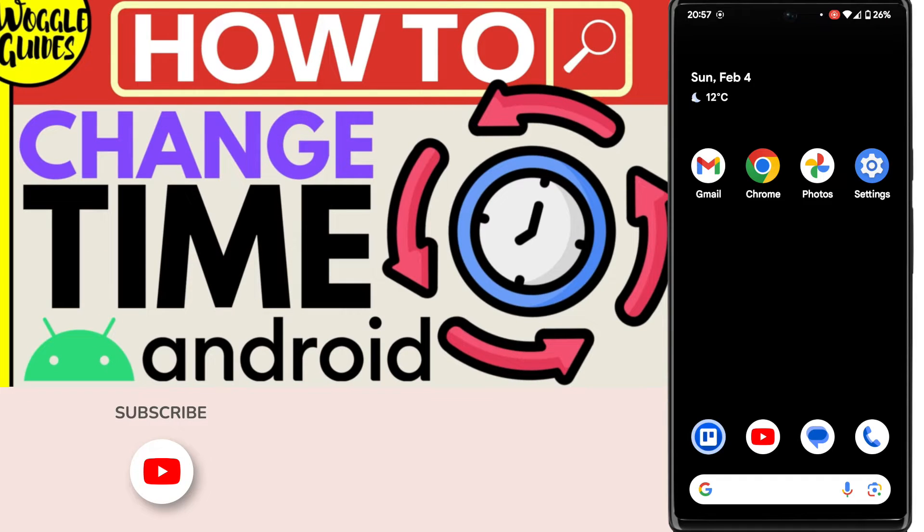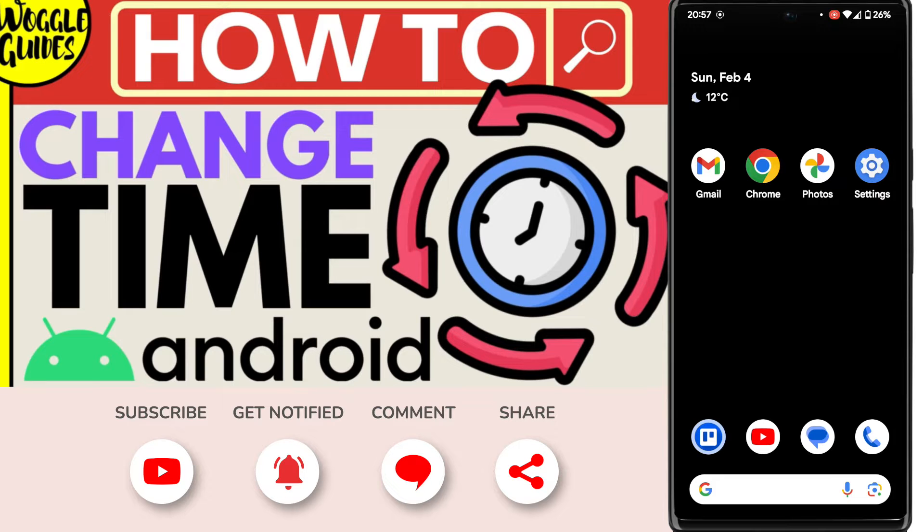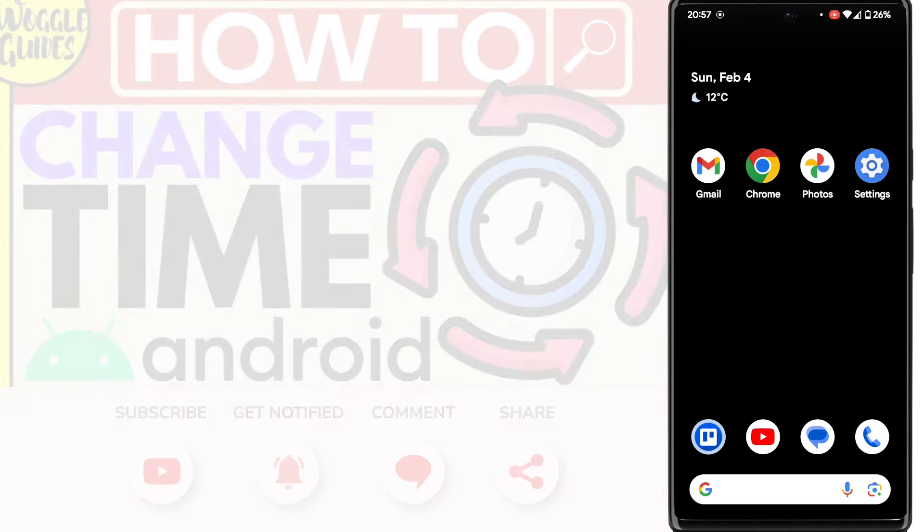Welcome to Woggle Guides. In this guide I'll explain how you can quickly change the display time on your Android phone. Let's get straight into it.